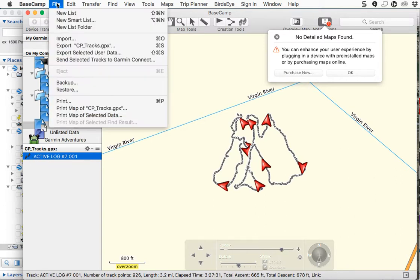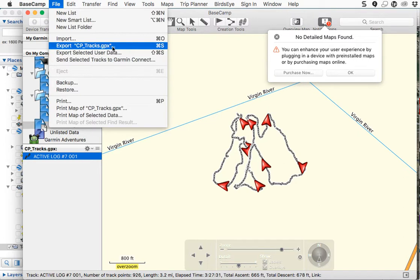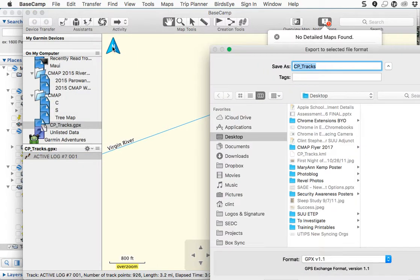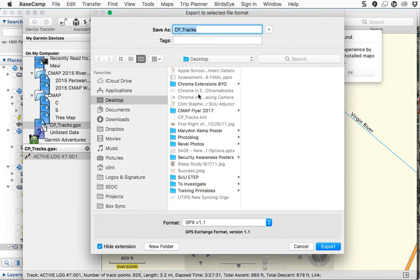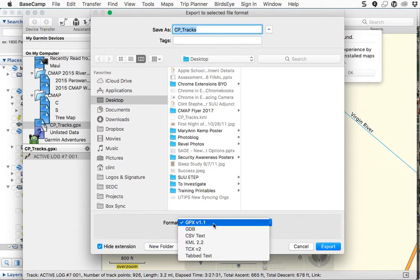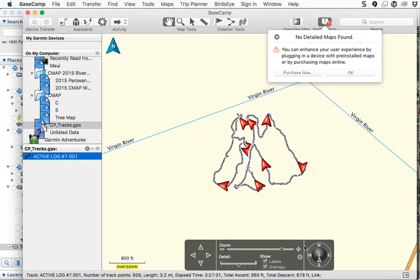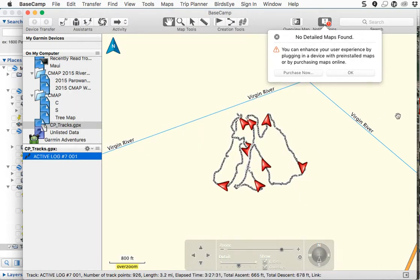Because Google Earth can't read a GPX file, we need to turn it into a KML file. So we're going to export that as whatever you want to call it, wherever you want to put it, and we're going to change the format to KML. It maybe even sounds like you've gotten this far too, so I'm going to export that out. I've already done that, so I'm just going to cancel that and I'm going to switch back over to Google Earth.